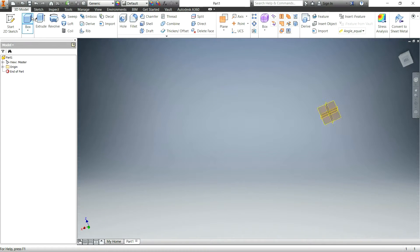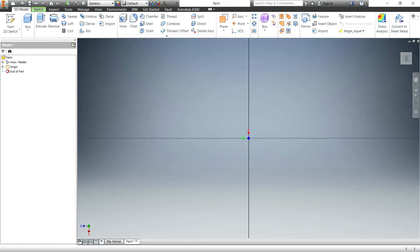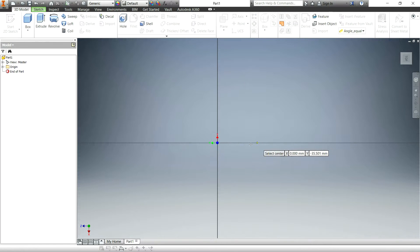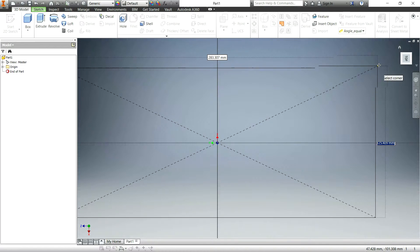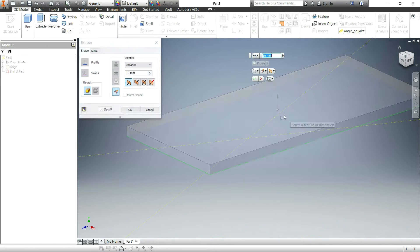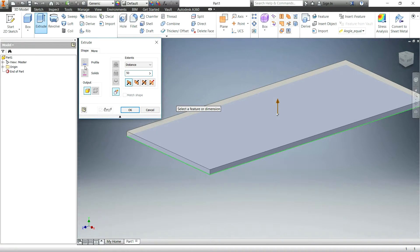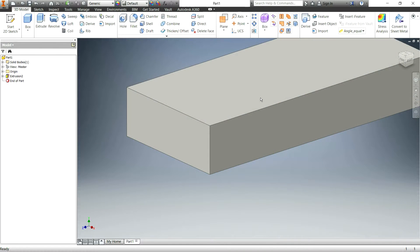First let's just simply make a box. Honestly right now it doesn't really matter its size or anything like that.